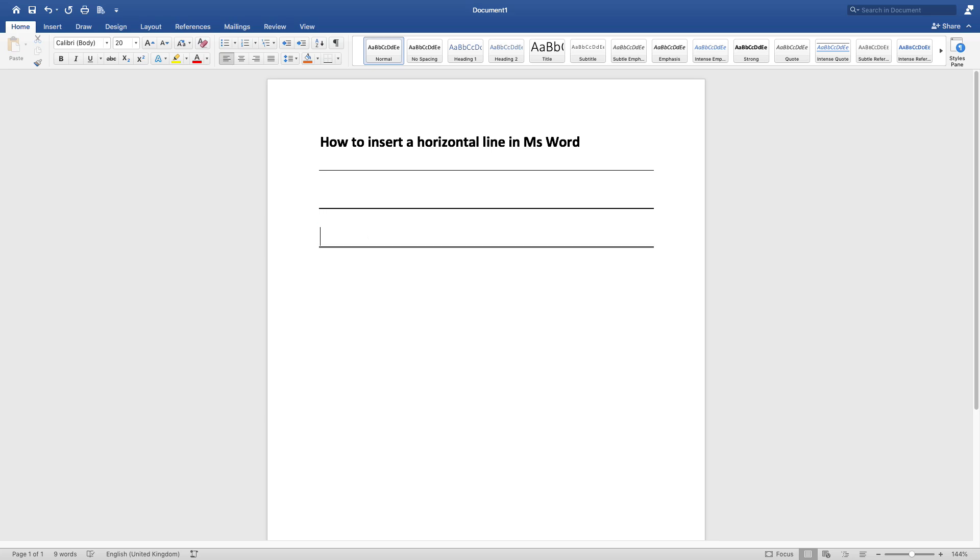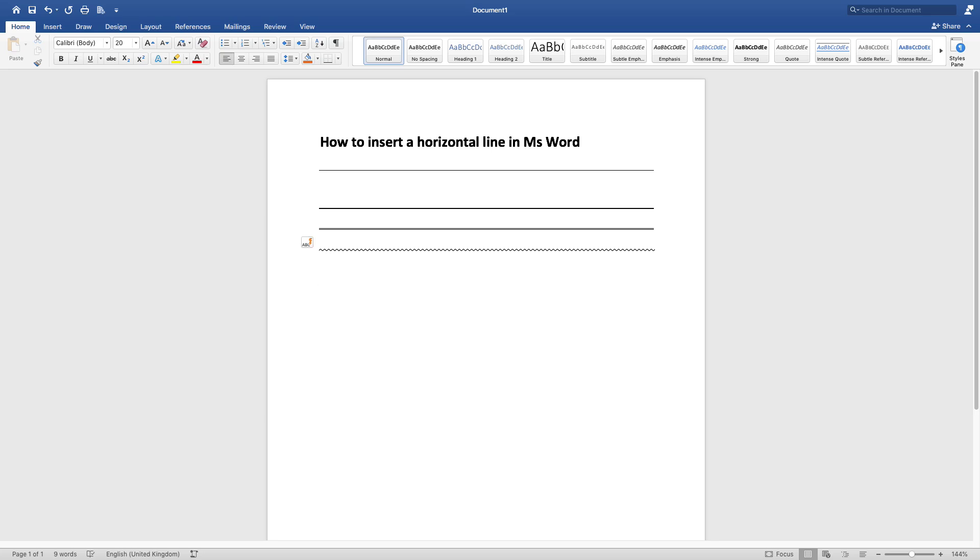Again, maybe you want the line to be wavy. Click this sign here and you press enter, and there you have it. You've got your wavy line there. So maybe you want a dotted line...